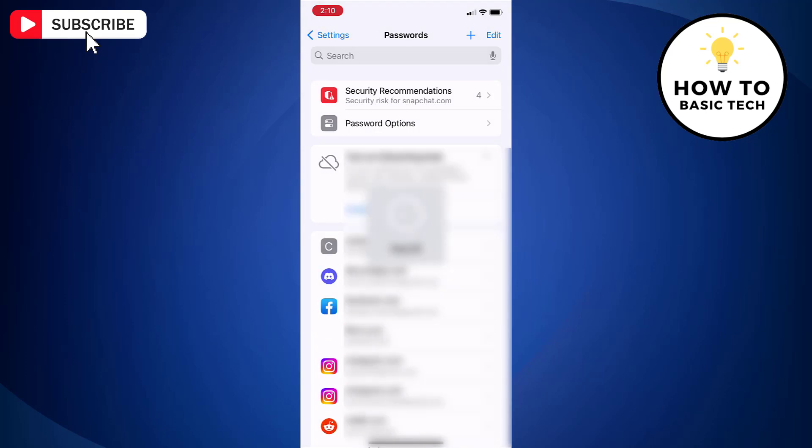Use Face ID or Touch ID when prompted, or enter your passcode to access the passwords page.